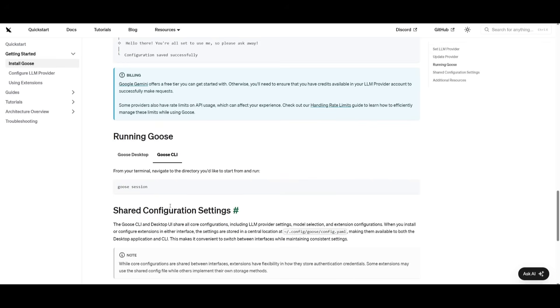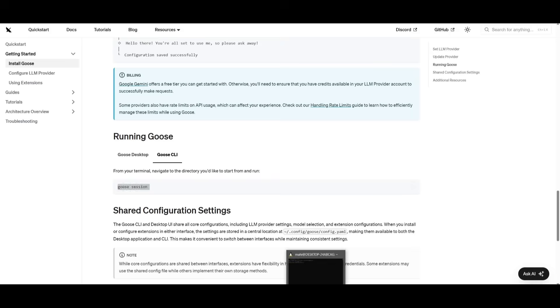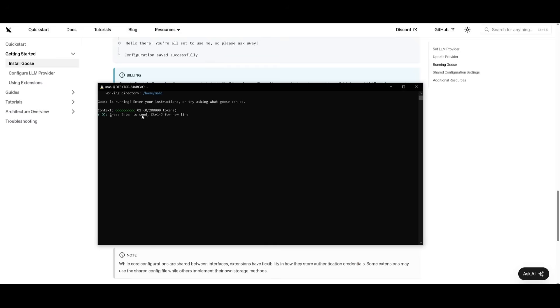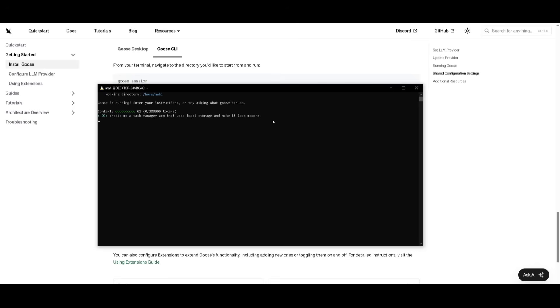After all the configurations are set, you can easily start running Goose with this command over here where you can start it up within your terminal. So copy this and paste this within your command prompt and you can see that Goose is running, entering your instruction. This is where you can now work with it and you can essentially have it initialized into a project. So now you can request any sort of instruction like creating a task manager app that uses local storage and make it look modern.